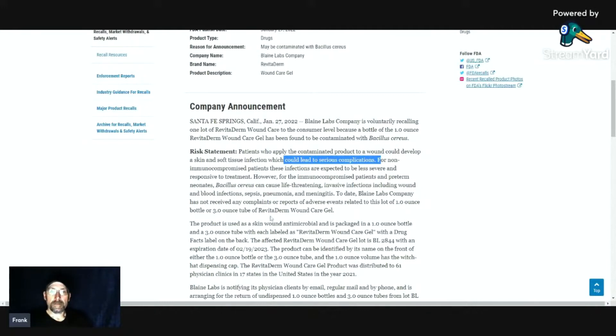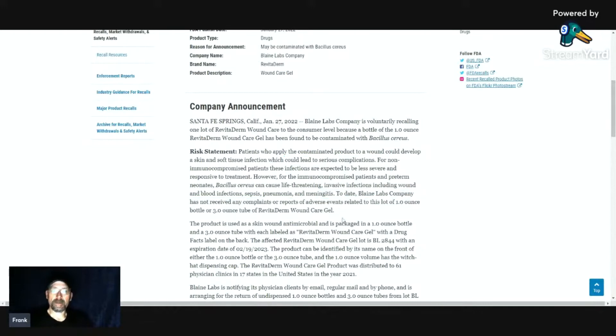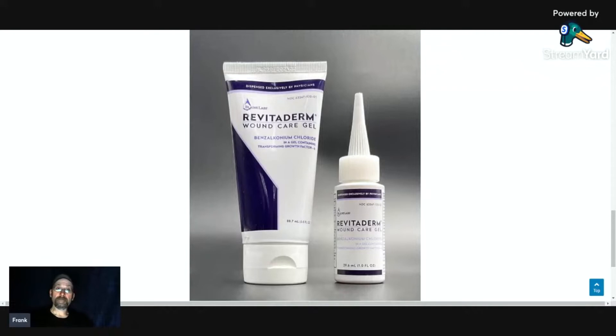They haven't received any complaints or adverse events, but they're trying to be proactive on this, which is a good thing. If you like the video, give it a like.